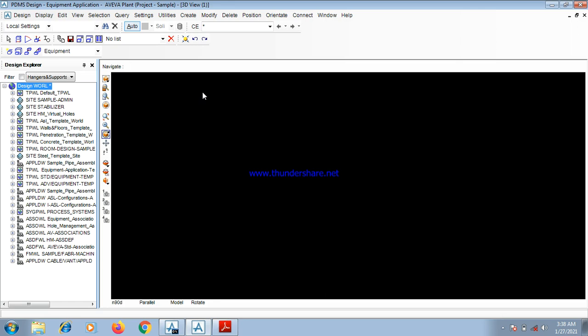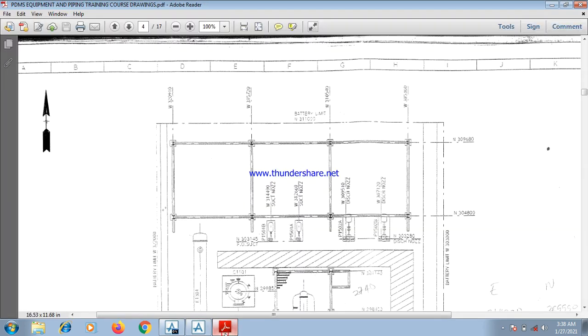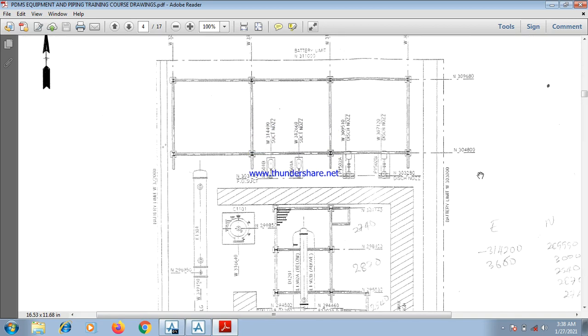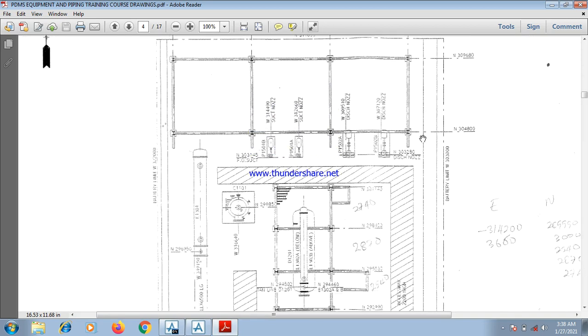Before we start our design, you have to have a general understanding of the GAD. Now, this is our GAD. Here we have the arrow pointing to the northern direction. That shows an increase in north as we progress towards this direction. As you can see here, the north value increases.